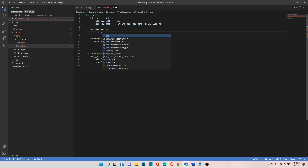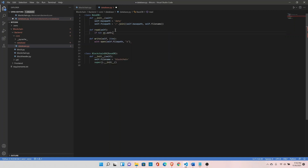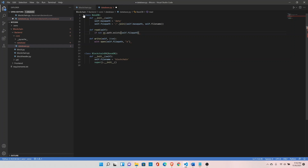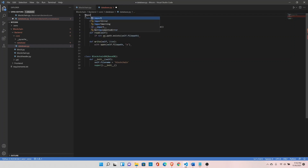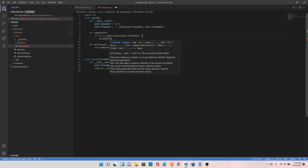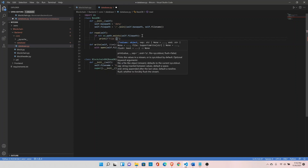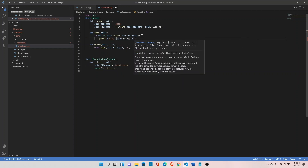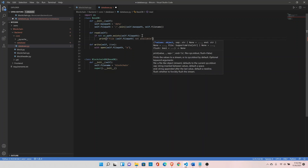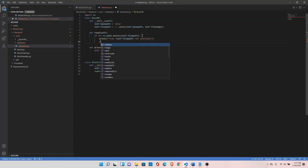Inside the read function, first check if the file exists using self.file_path. Import the os module. If the file does not exist, print a message saying the file at self.file_path is not available and return False.